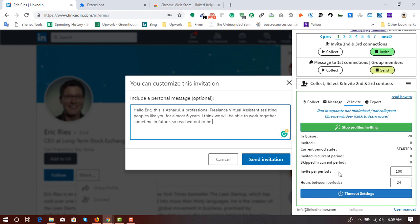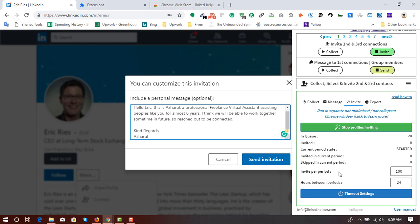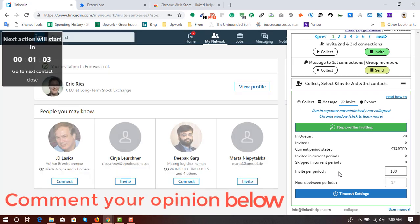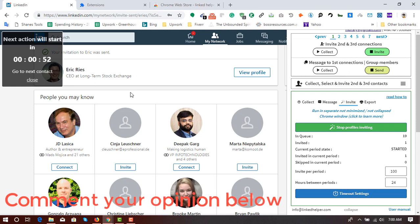So I've been using many other tools for automating LinkedIn actions. But this tool is the best one so far I have found. Invitation has been sent to the first profile. And it's collecting as you can see. Your invitation to Eric was sent.